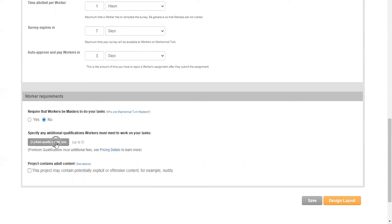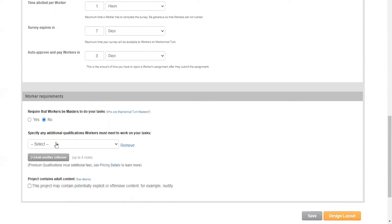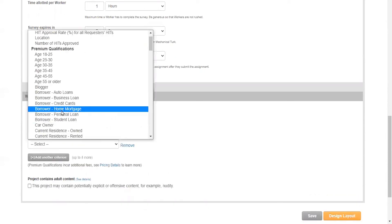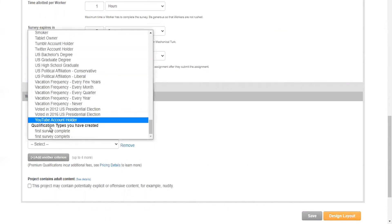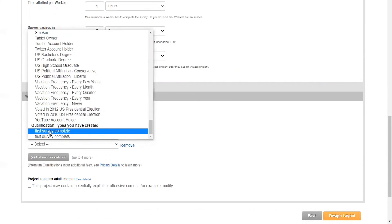We'll want to add another criterion, and you'll need to go all the way down to the bottom—scroll all the way down—and you'll see the qualification types that you have created within your own Amazon Mechanical Turk account.